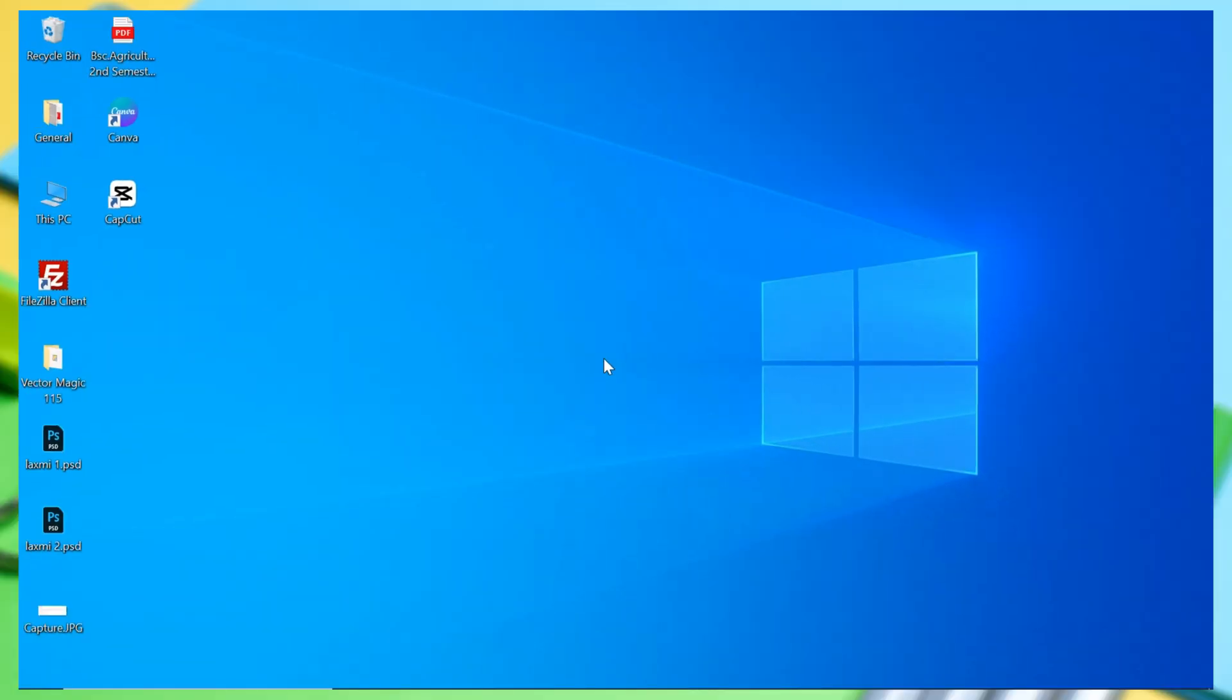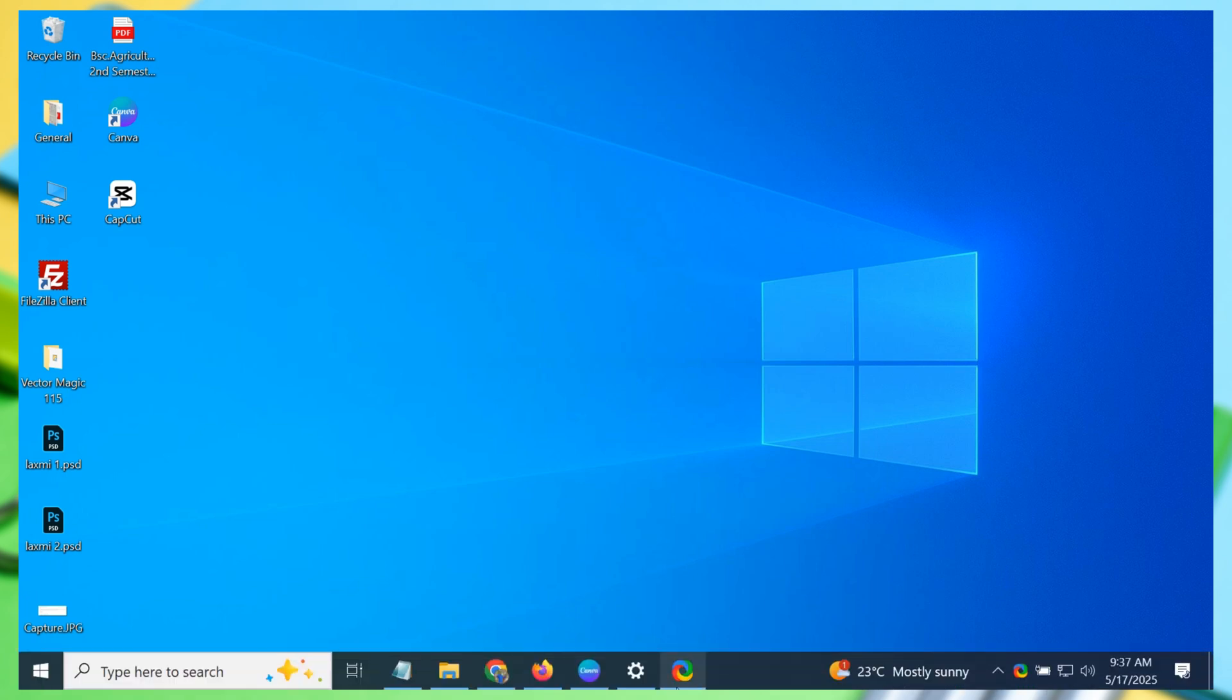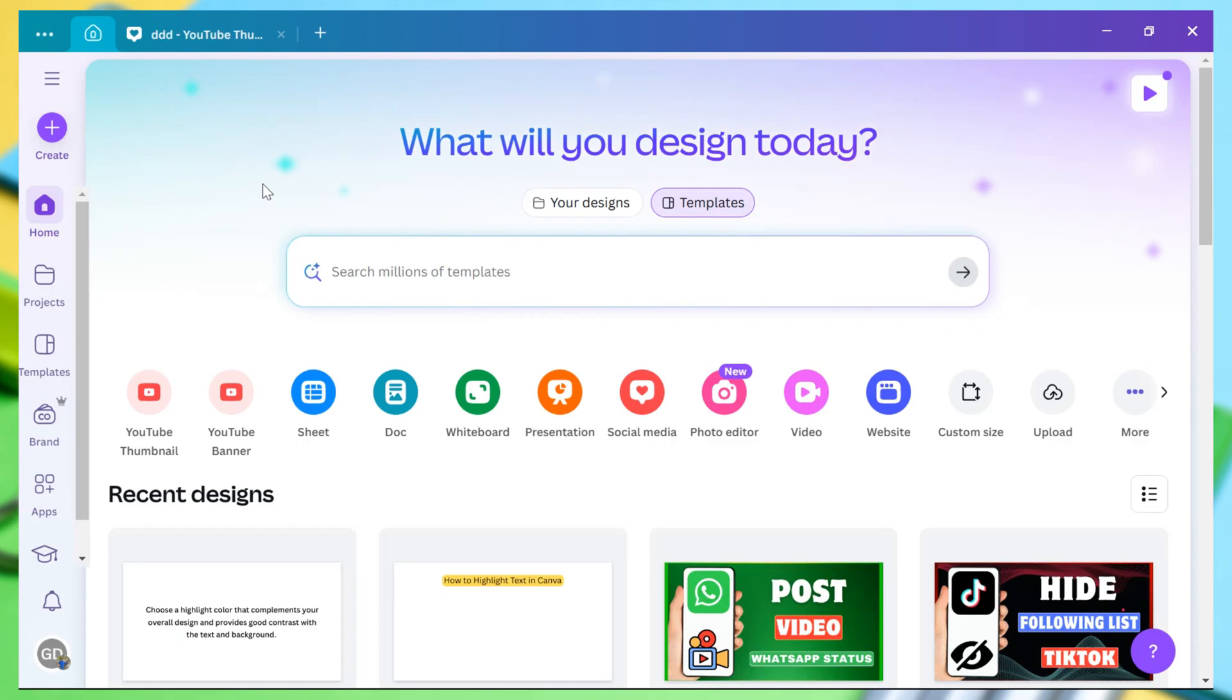To highlight text in Canva, first open the Canva app on your computer or go to the Canva website. Once you're on Canva, log into your account if you haven't already.